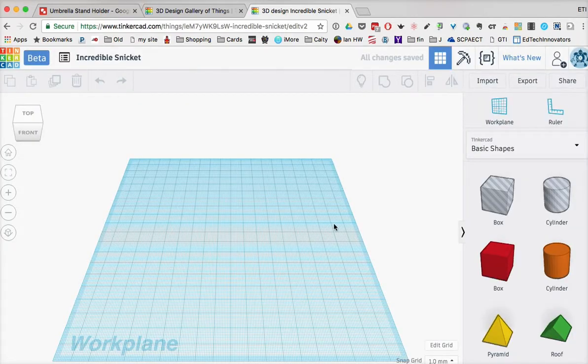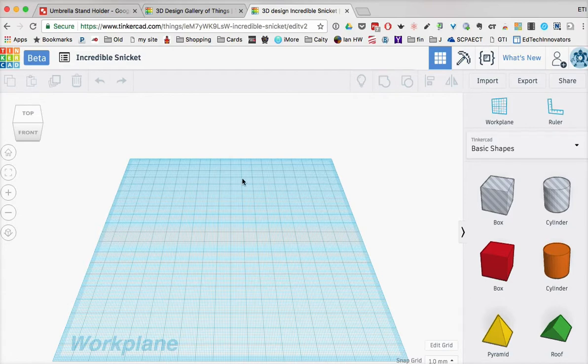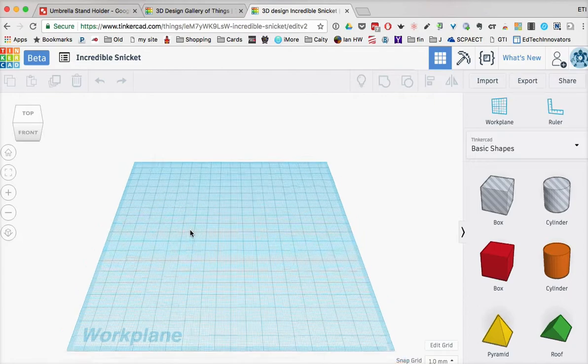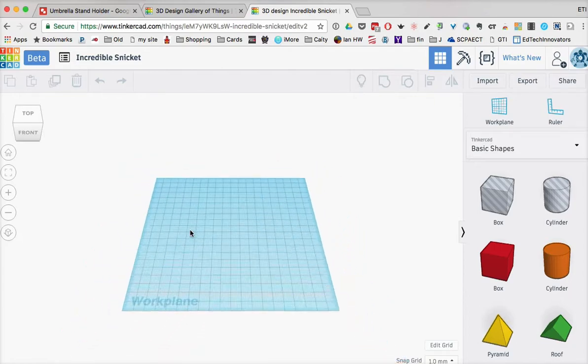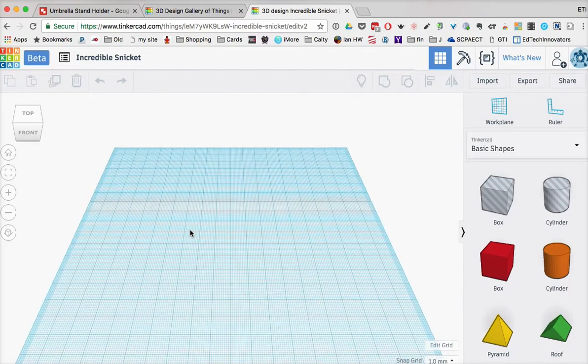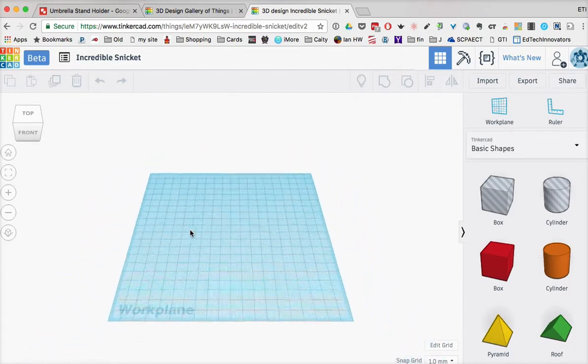So what you'll notice is that I have a work plane that's defined here. I can zoom in and zoom out using my mouse or my trackpad. So I have two fingers, and I can zoom in and out of my trackpad.